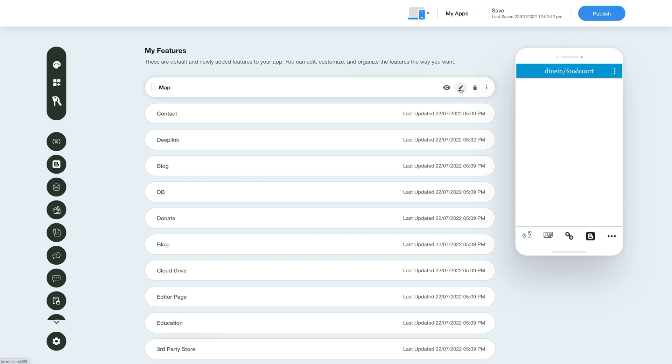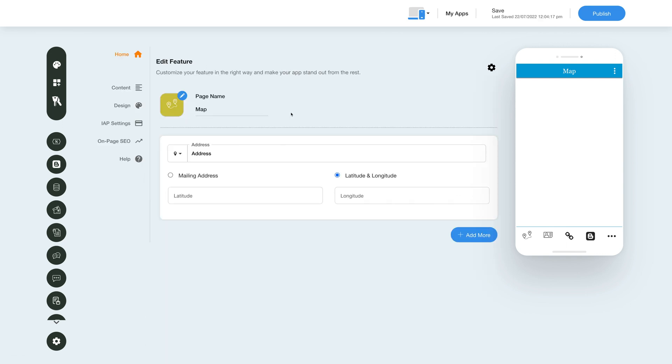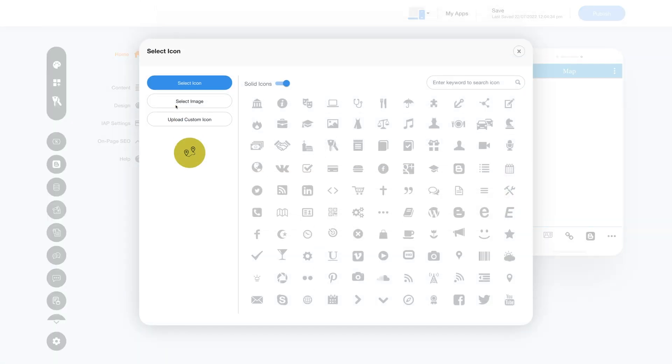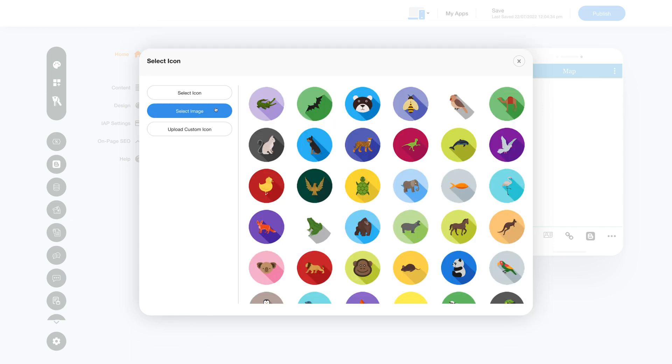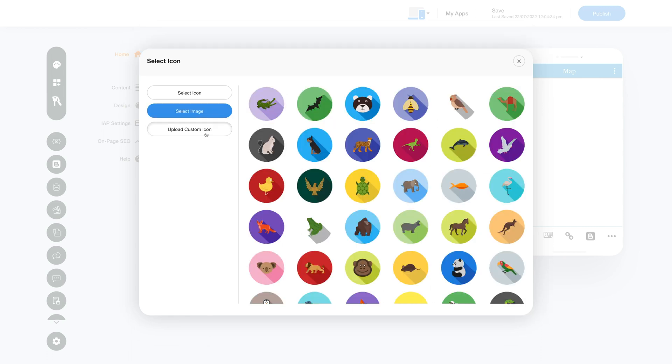This is your page or feature name. If you want, you can change it as per your needs. From here you can change the feature icon. You can select a solid icon or an outline icon or an image from a library or upload your own custom icon image. You can even upload two different images for the mobile app and website.